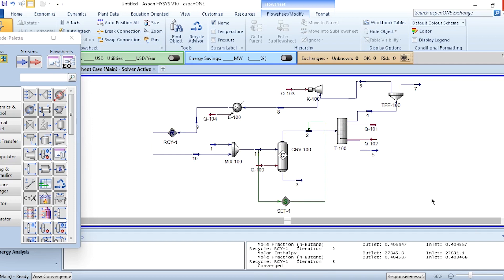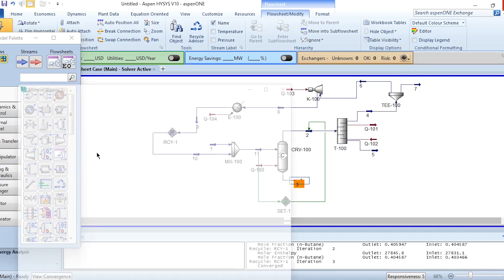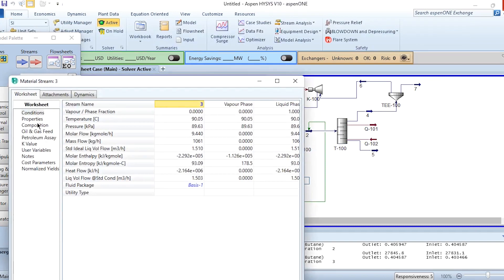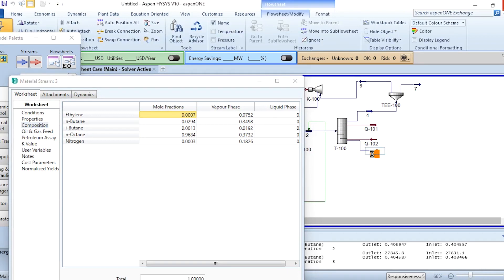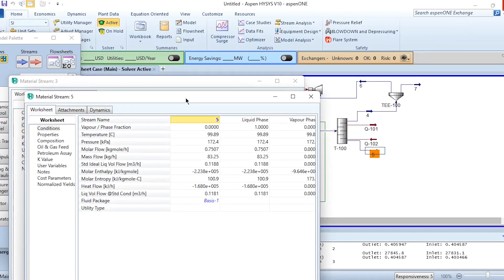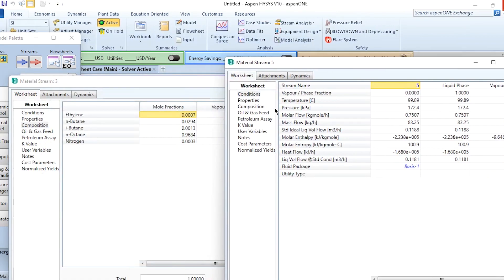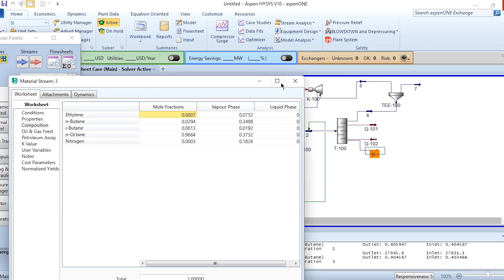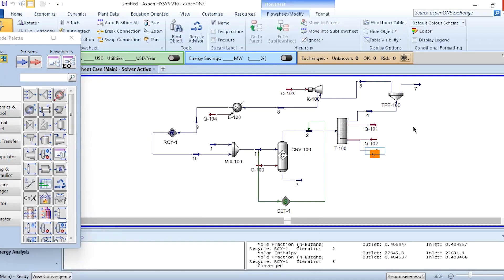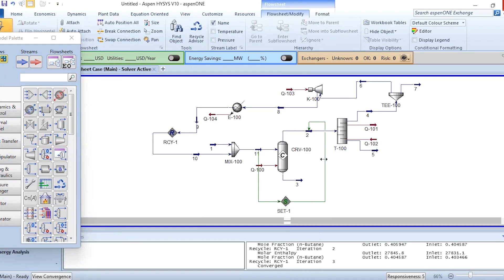The overall simulation process is completed. Again, number 3 and number 5 are our product streams of n-octane. We can do manipulations to adjust the purities. We can decrease the mole purity here and increase the conversion parameter as well. That's it from this lecture.